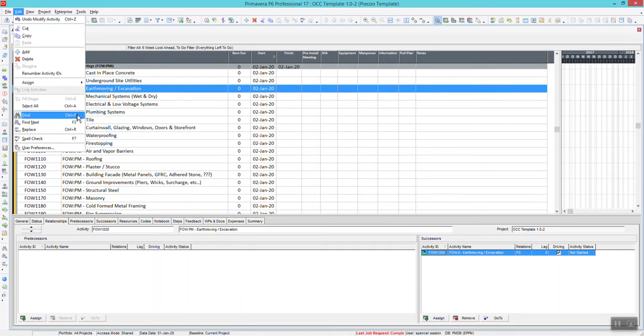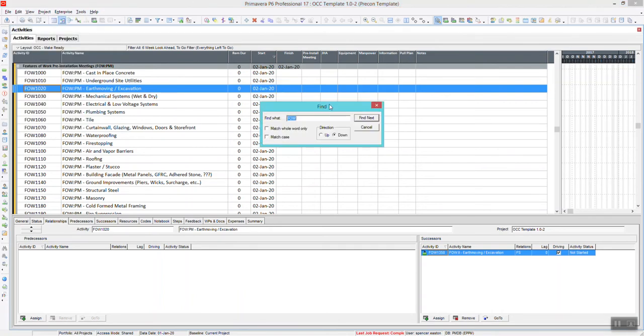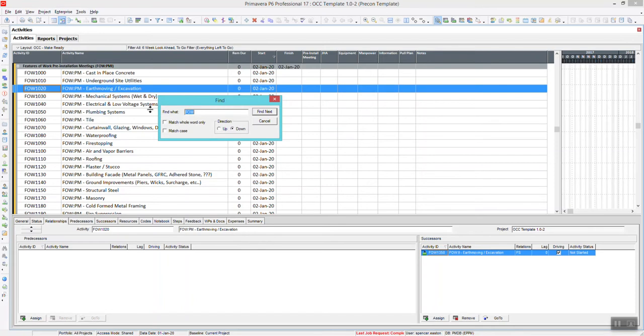I usually do it just by hitting Control-F on your keyboard. It pulls up this screen, and it works in any spreadsheet or list in P6.